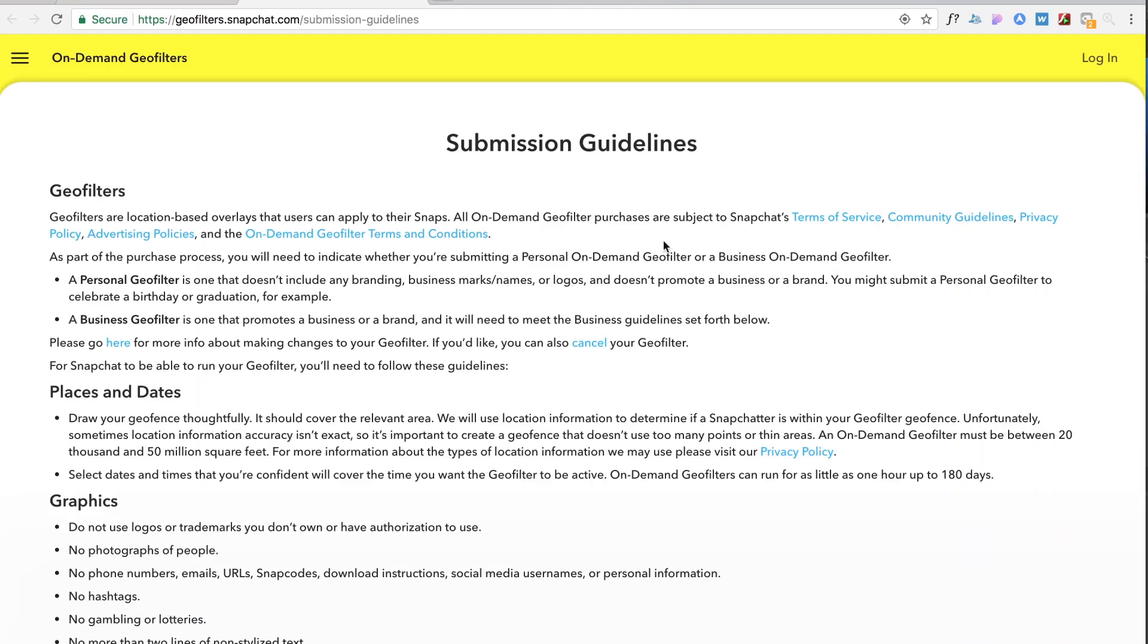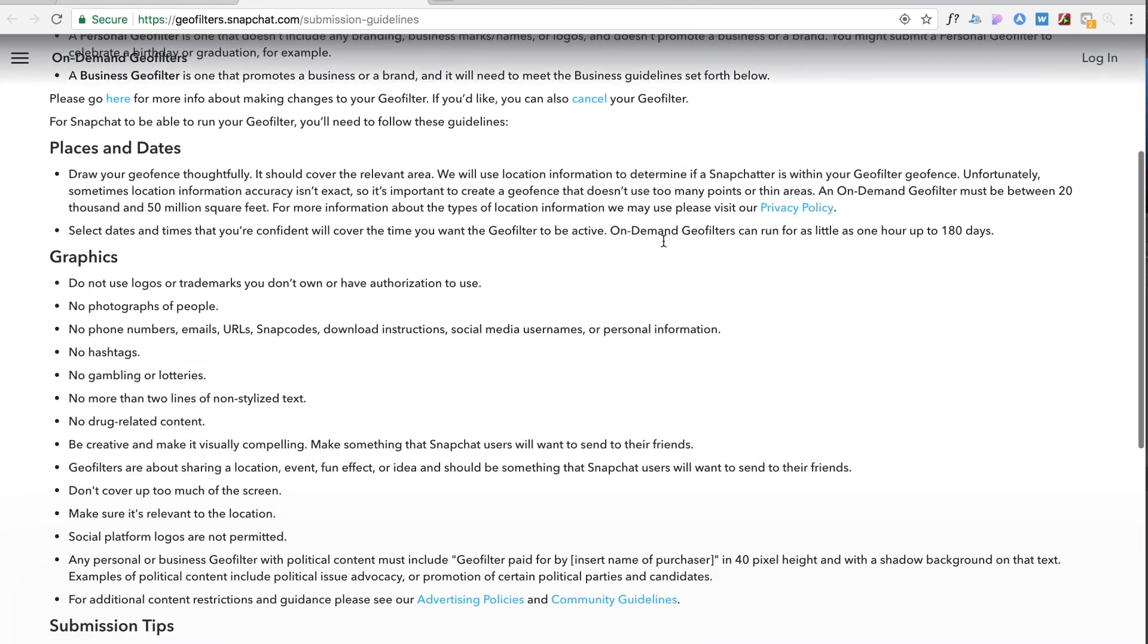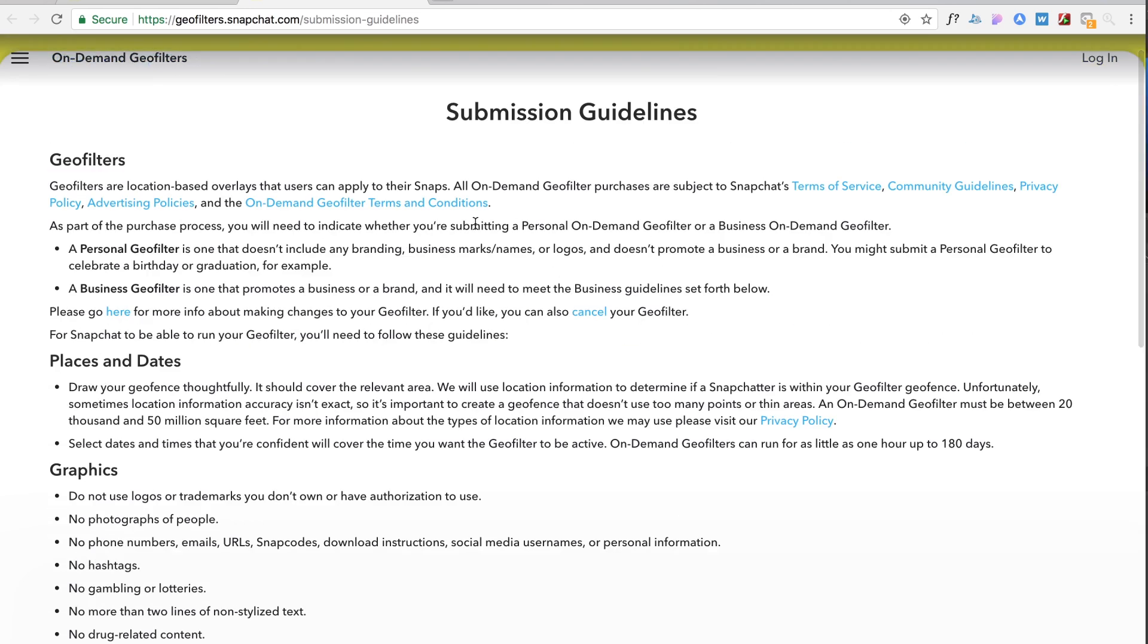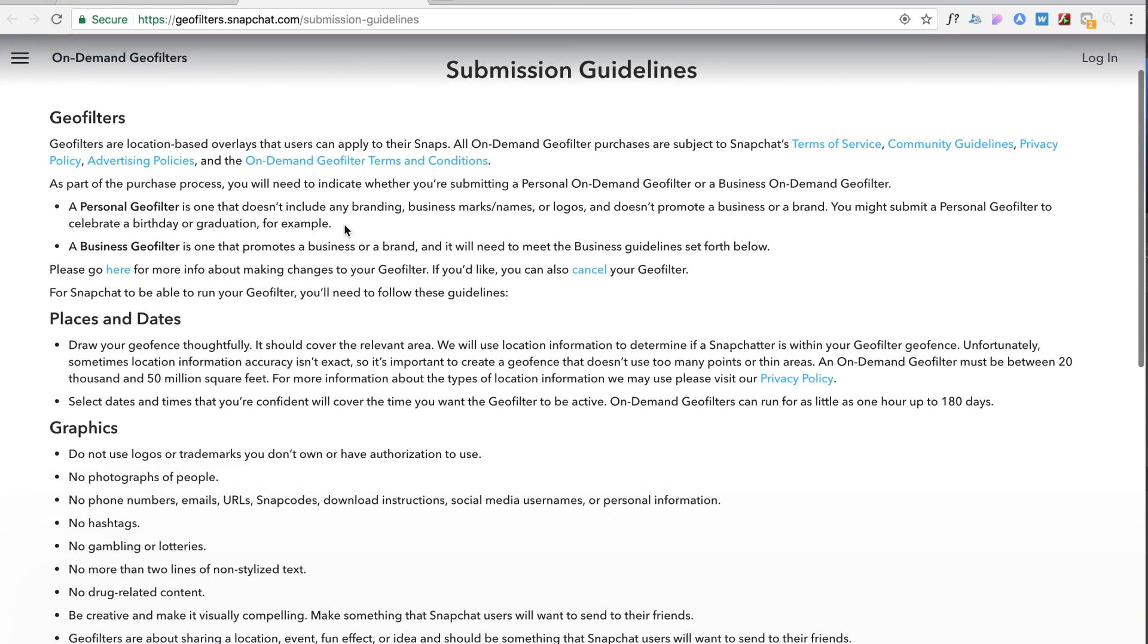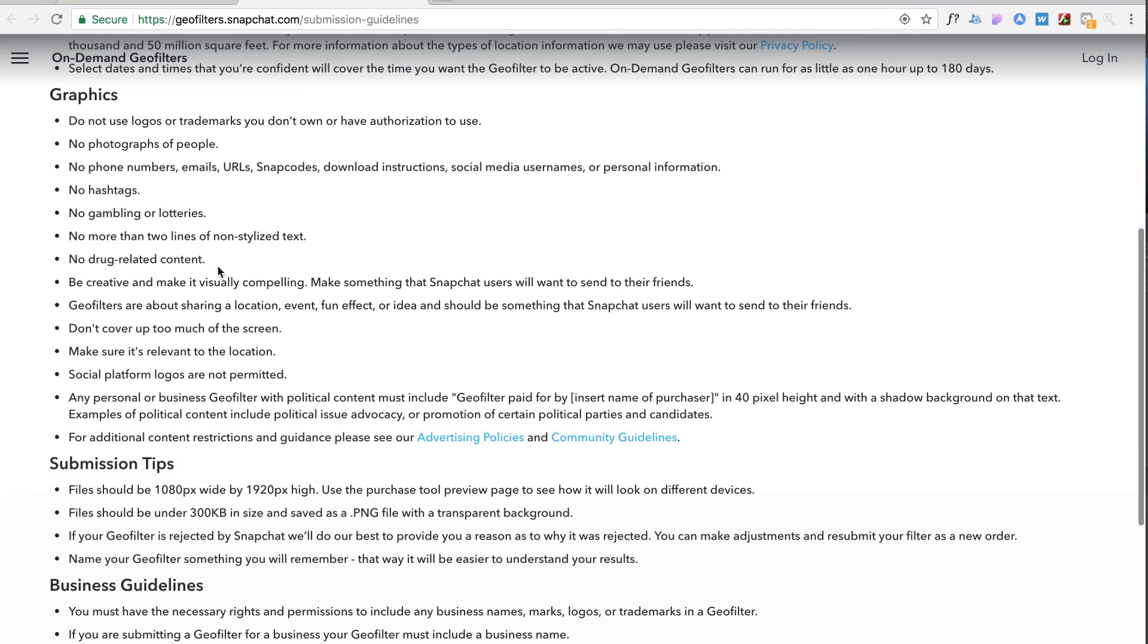Anyways we're gonna click submission guidelines because Snapchat has a lot of rules and guidelines that they want you to follow if you're gonna be making your own filter, which makes sense. They don't want you putting crazy stuff on here and it says no drug related content, no more than two lines of non-stylized text. That one's kind of weird to me.